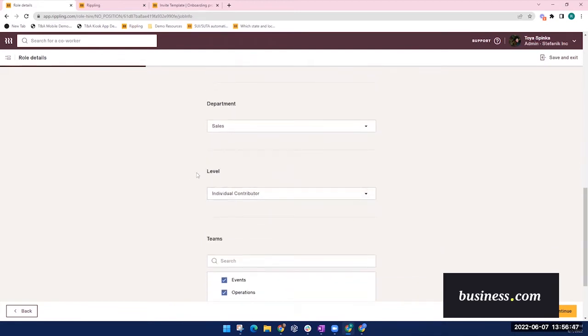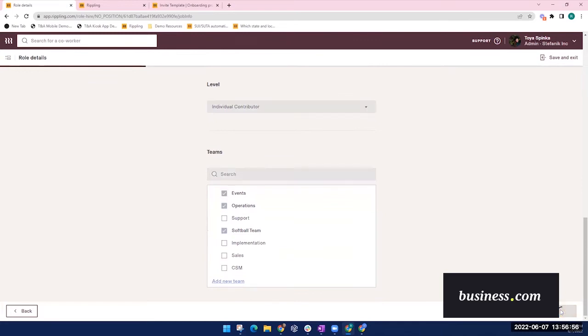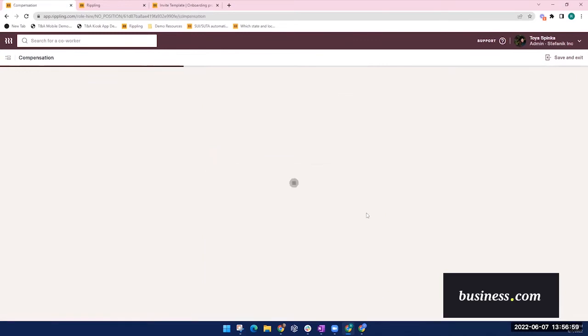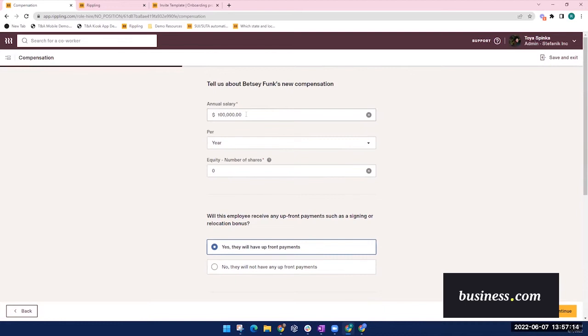The level and teams fields are optional, but they can be used to facilitate further automation. Next is compensation details. What's cool about this is that Rippling will automatically prorate the employee's salary based on their start date. So you wouldn't have to do any extra steps when it comes to payroll here.